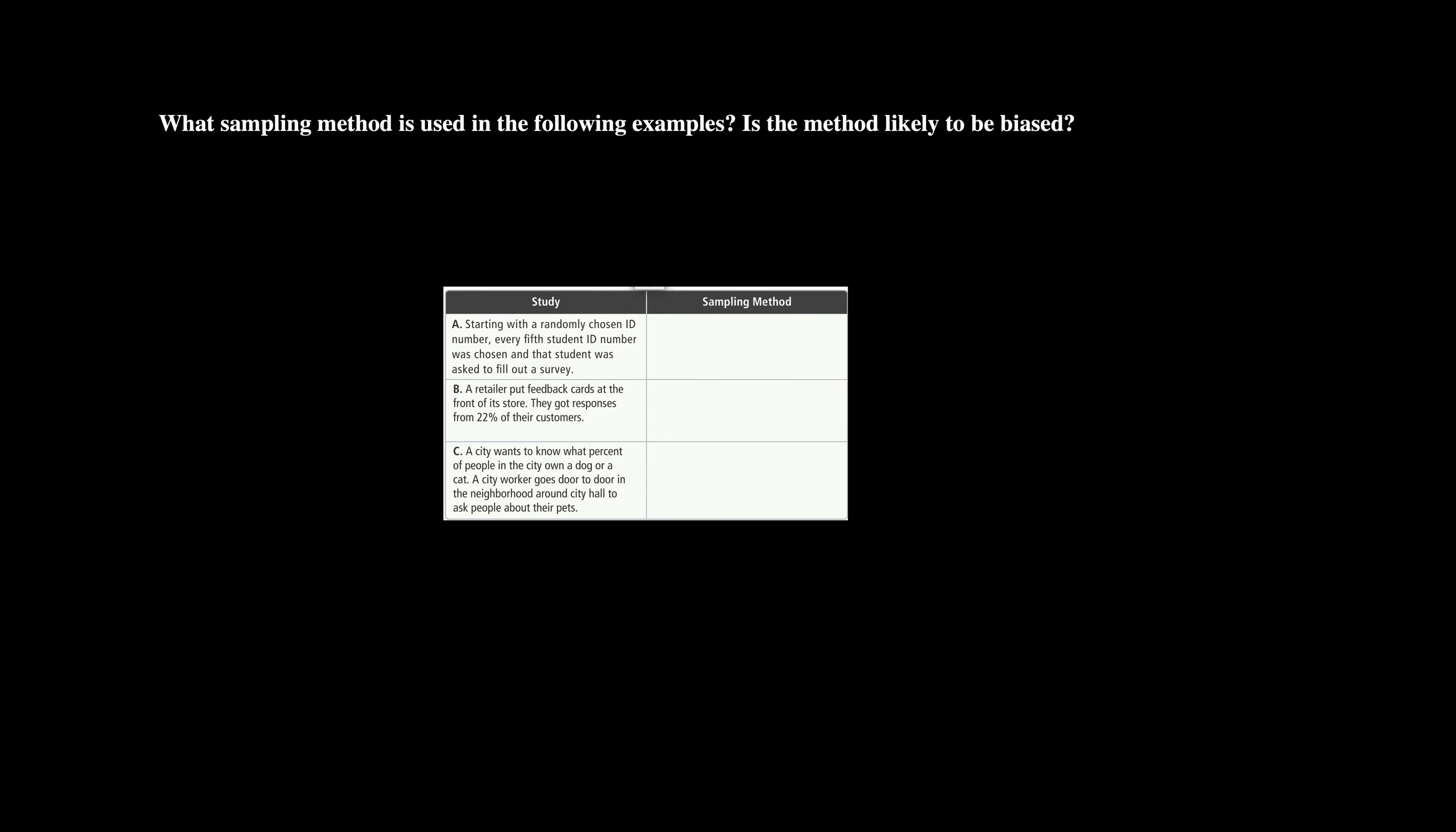Starting with a randomly chosen ID number, every fifth student ID number was chosen and that student was asked to fill out a survey. So let's take a moment and think here. Big clues here are that it's every fifth student, but this is random ID. We're not picking specific students, not picking a specific class or specific area.